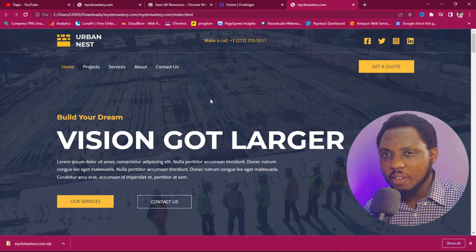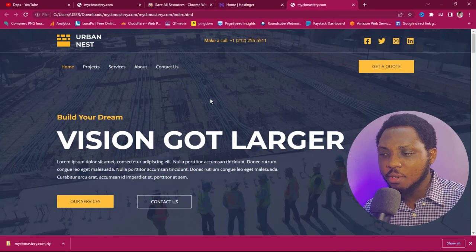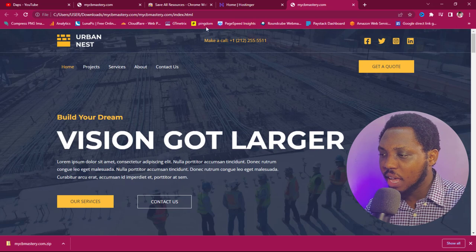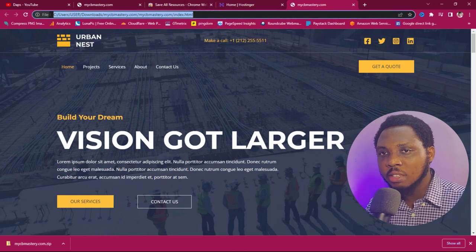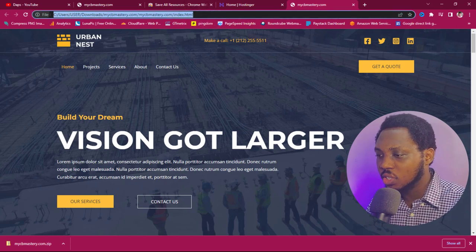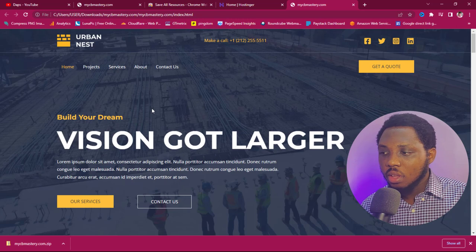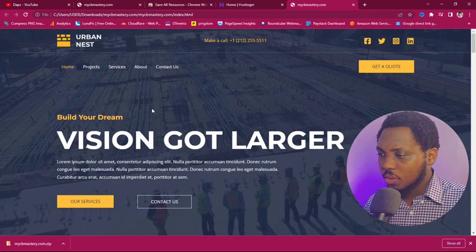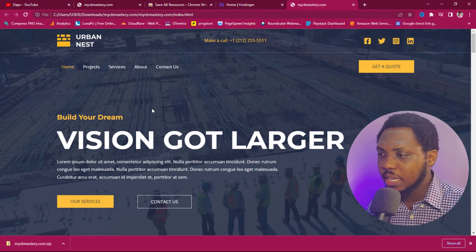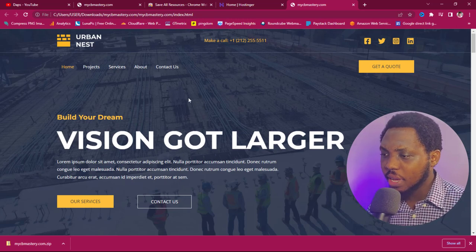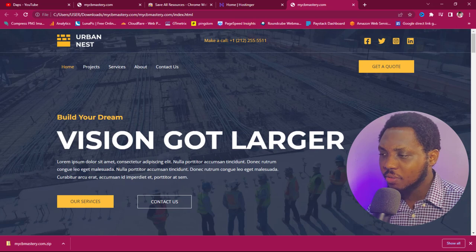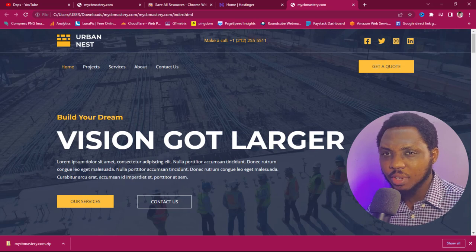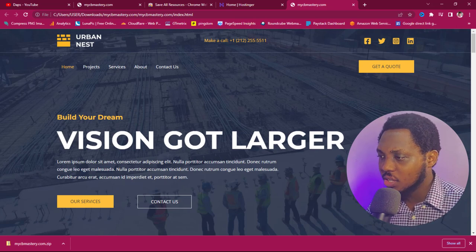Opening the index file, you can see I now have this website for offline viewing — the URL shows it's on my local machine. Now that we have the website working offline, let's see if we can upload it to a live server.